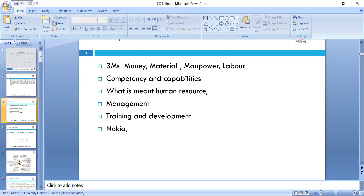We already had a discussion about the three Ms of this unit: men, money, material. We said labor is the most important asset — human resource. We went through competencies and capabilities. Management is a process of designing an environment to achieve the pre-selected objective — objective means end result, what we want to achieve in our organization.